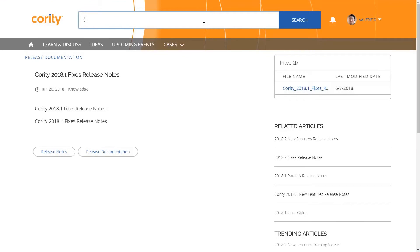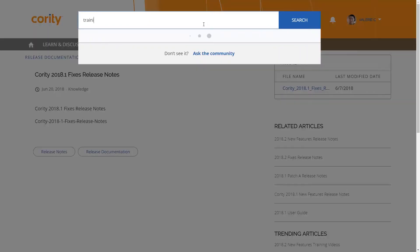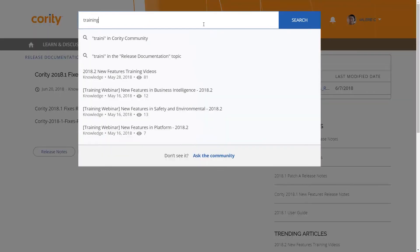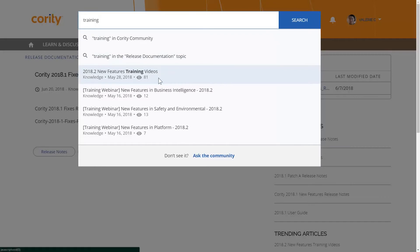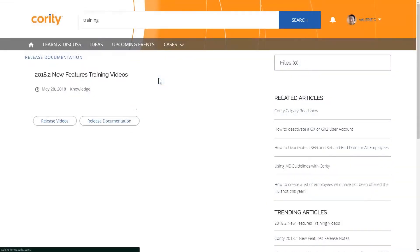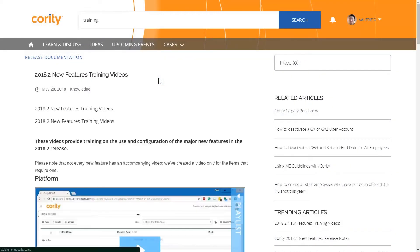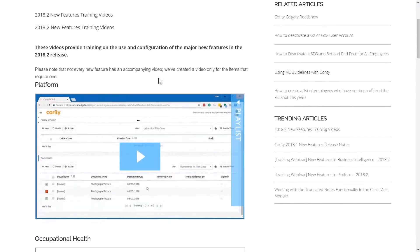Since the Knowledge Base is so extensive, there's a powerful search function that makes finding information in the community easy. You can even filter down to exactly what you're looking for.